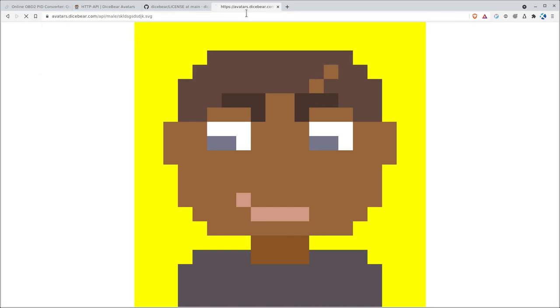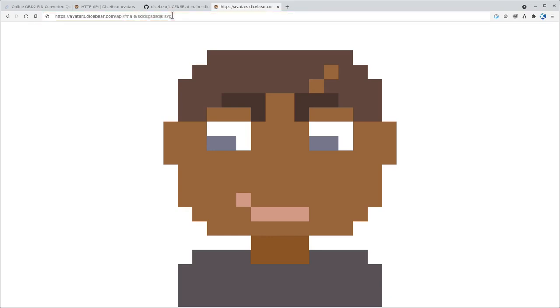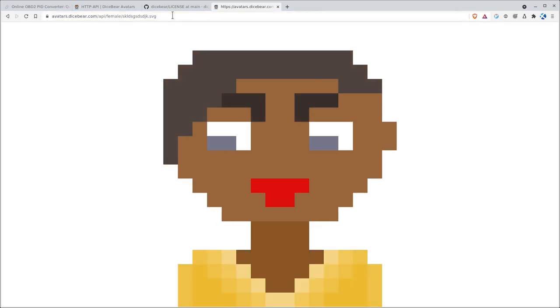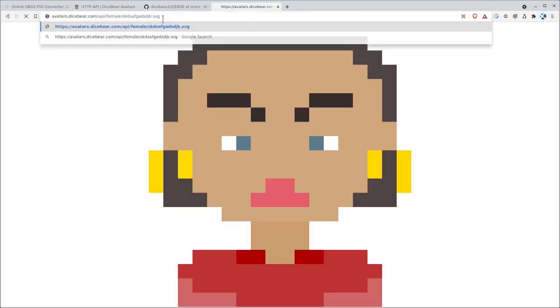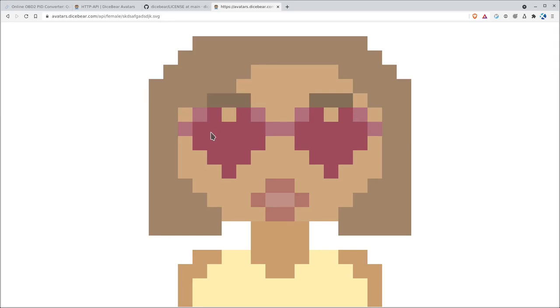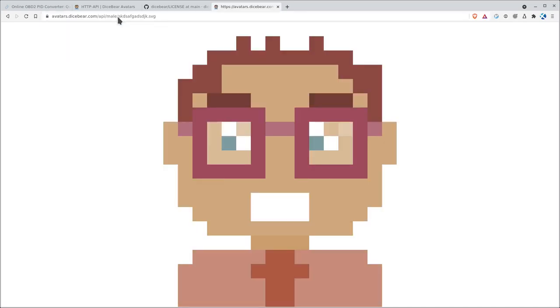So again, if we just leave out the background, we're going to get an SVG with a transparent background. Again, I can change this from male to female, and I'm going to get the female version of that character. I can type in something random again here. That's a funny looking one. Let's try another one. There we go. So we have a female character. Again, I can come in here and I can change this from female to male. And there's the male version of that character.